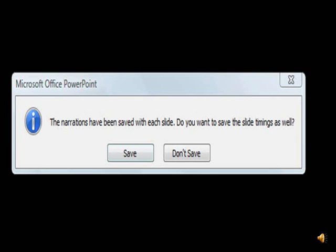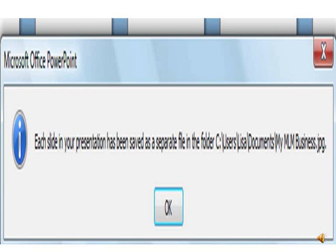Then it will show you this message: The narrations have been saved with each slide. Do you want to save the slide timings as well? And you can click on the save button. Afterwards you will see this message: Each slide in your presentation has been saved as a separate file in the folder. And then you can see to the right hand side, it shows you the folder where it saved it, documents.